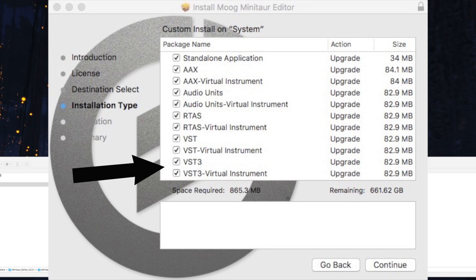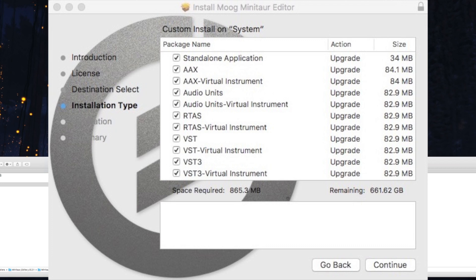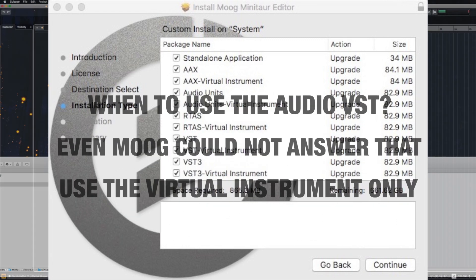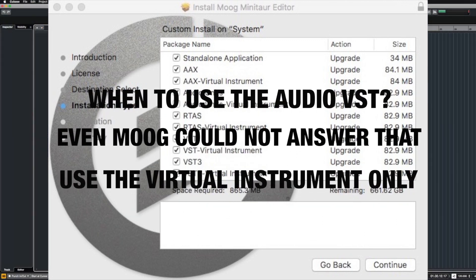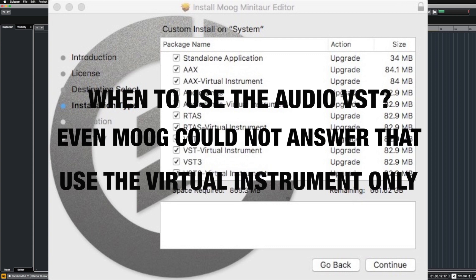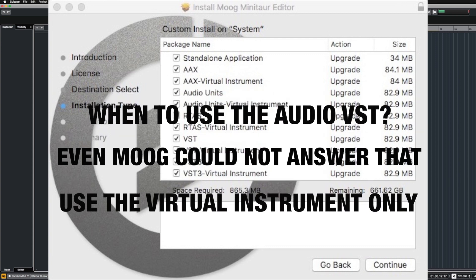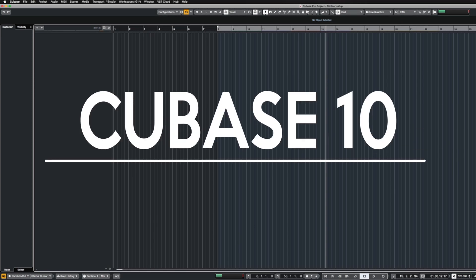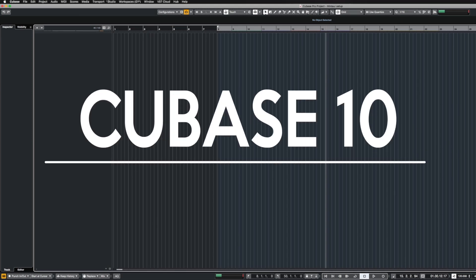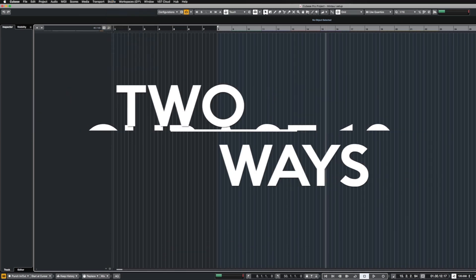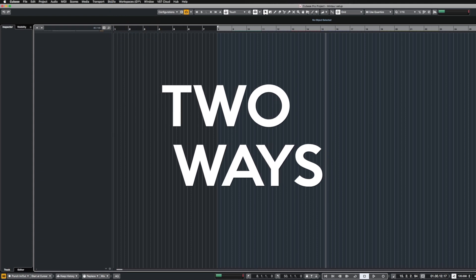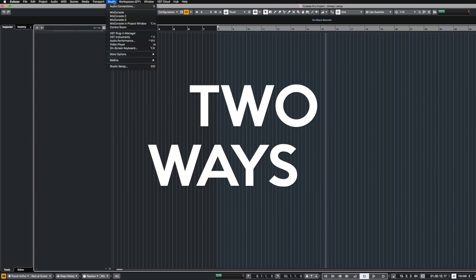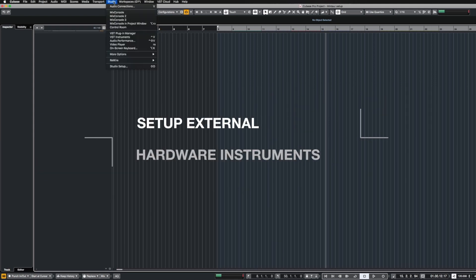I suggest using VST3. The virtual instruments are the only ones that are important. The plugins themselves don't work well for Cubase. Once that's run, you open up Cubase and create a new instrument.